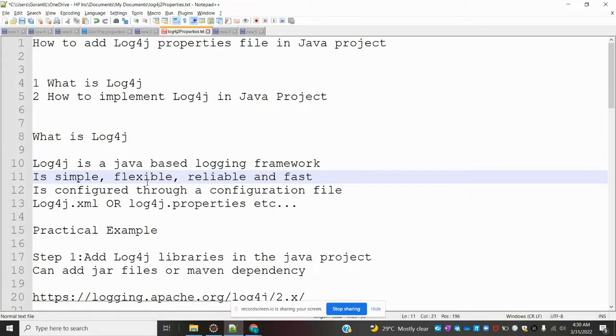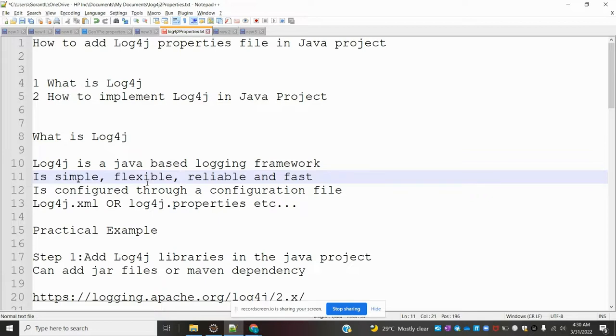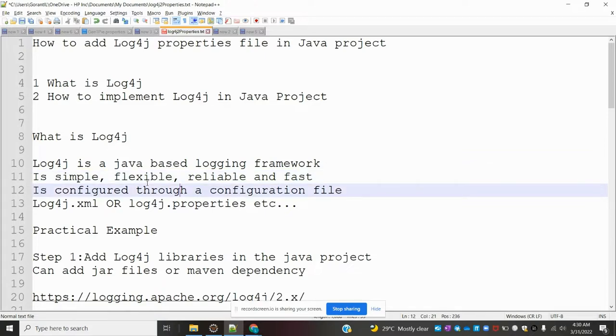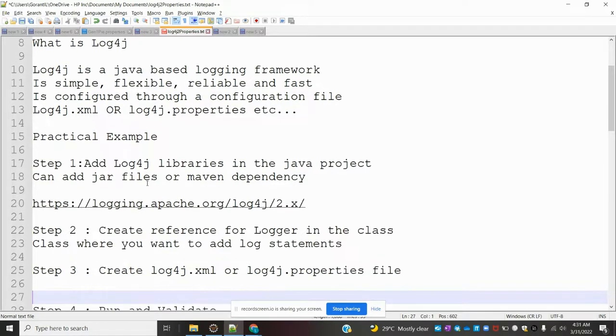Logs are simple and flexible. Anybody can use them and they're fast - they will show messages immediately. We can configure using a configuration file like Log4j.xml or Log4j.properties.